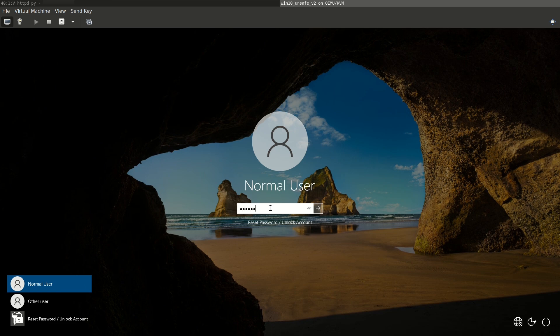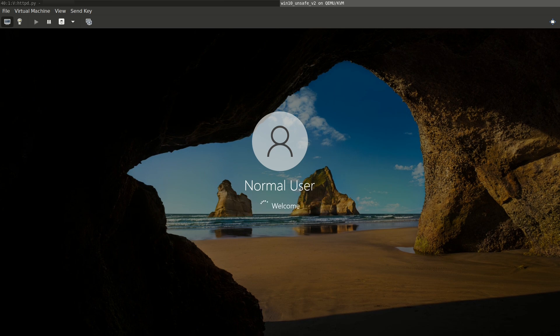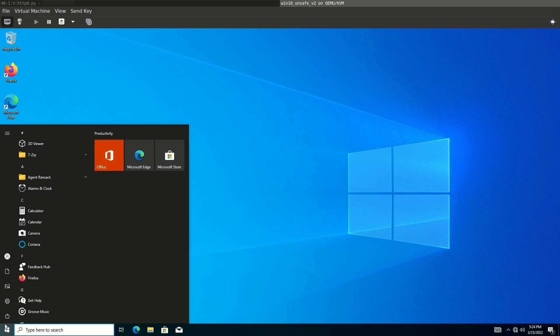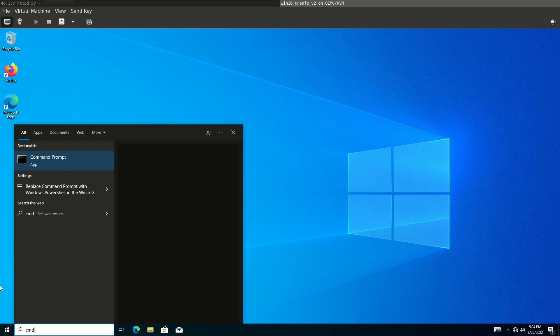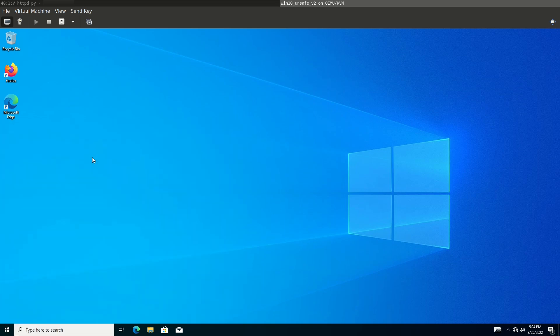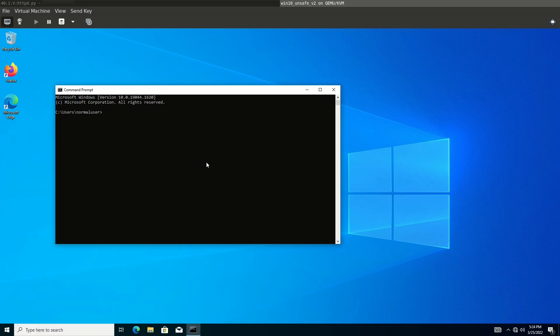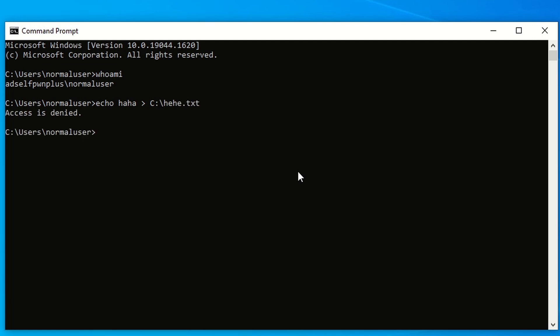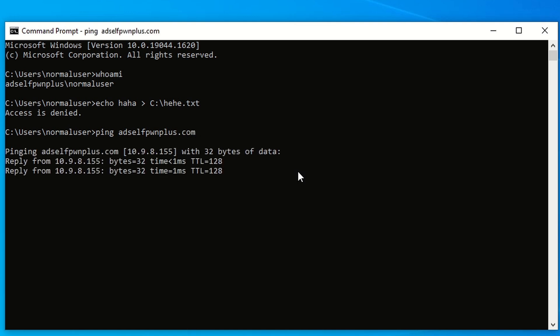Let's imagine we are an attacker with physical access to a company computer. Here we are logging into that computer as a normal, unprivileged Windows domain user. We open a command line and confirm that we don't have any special privileges and we cannot write to the root of the C drive.